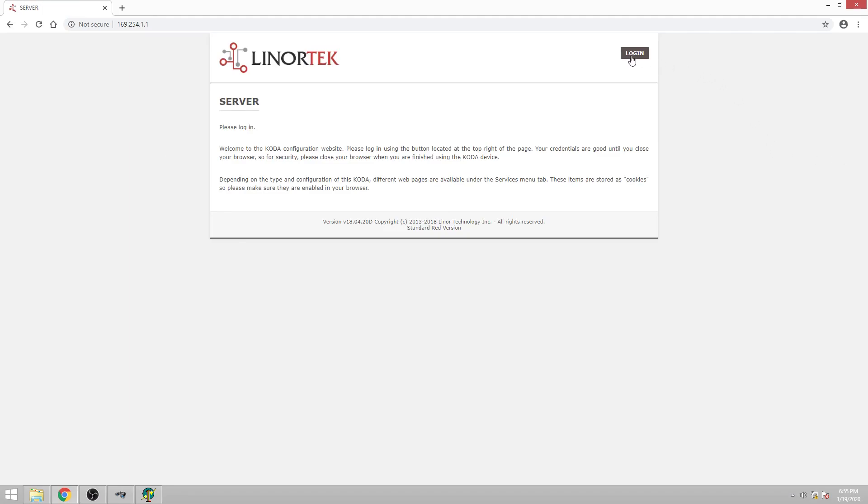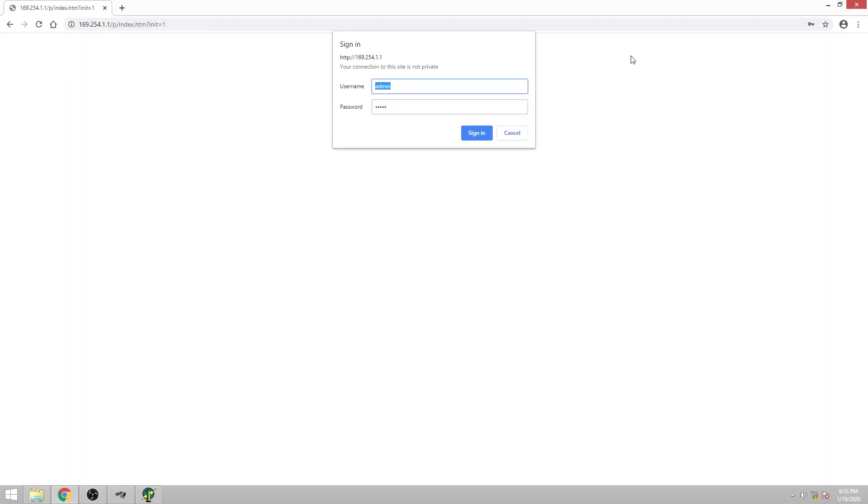And from here you can go ahead and log in. The default login is admin admin.